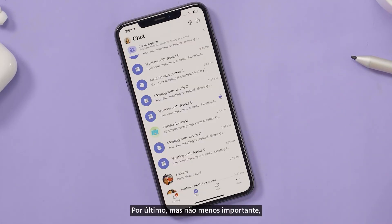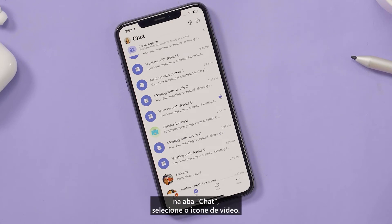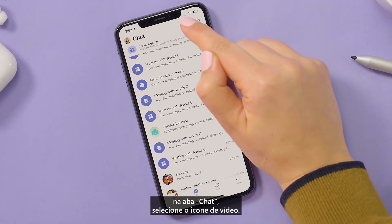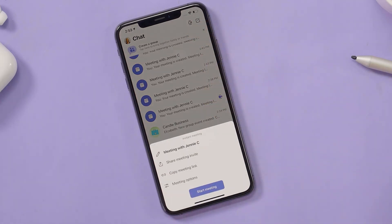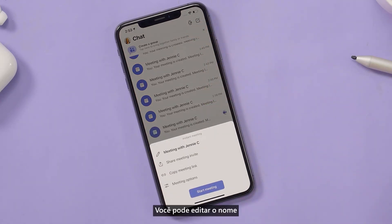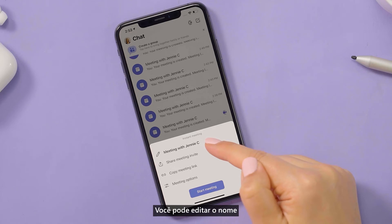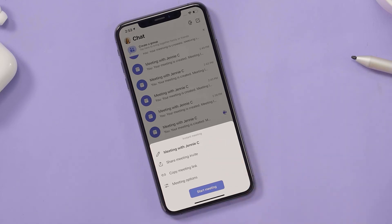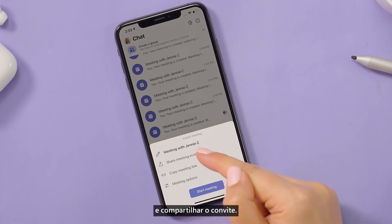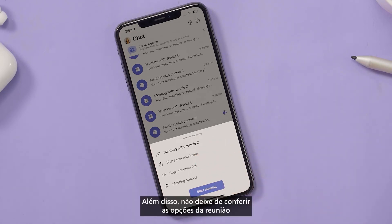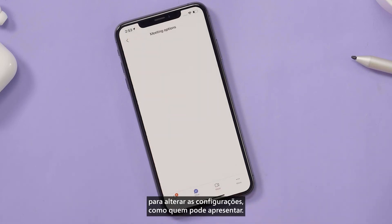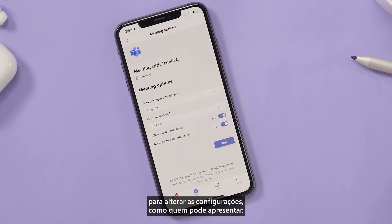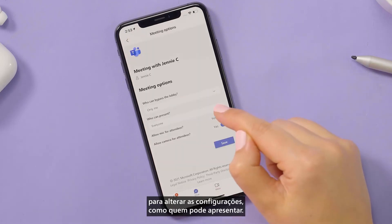Last but not least, from your chat tab, select the video icon. You can edit the name and share the invite. Also be sure to check out the meeting options to change settings such as who can present.